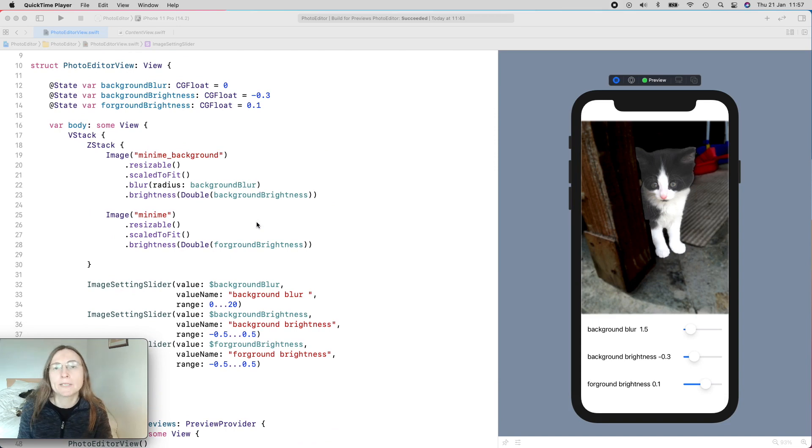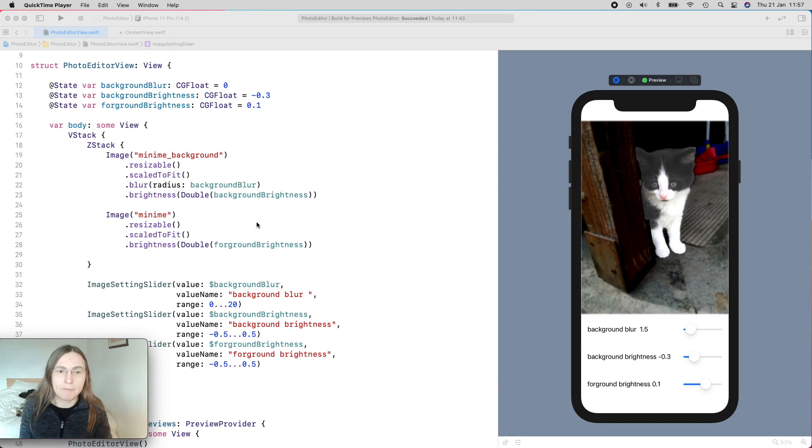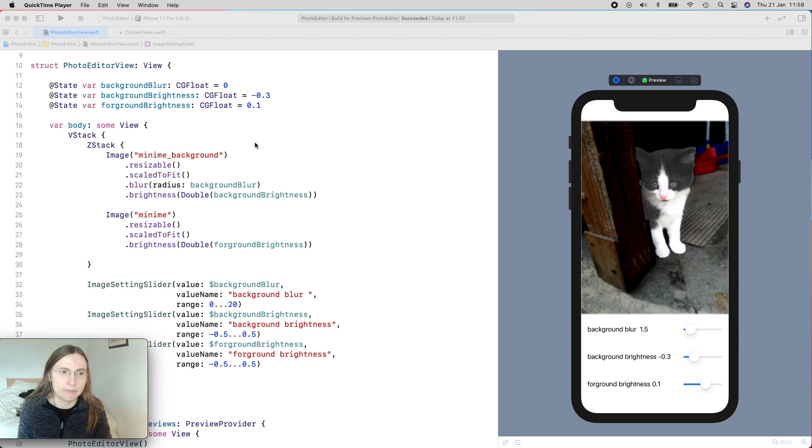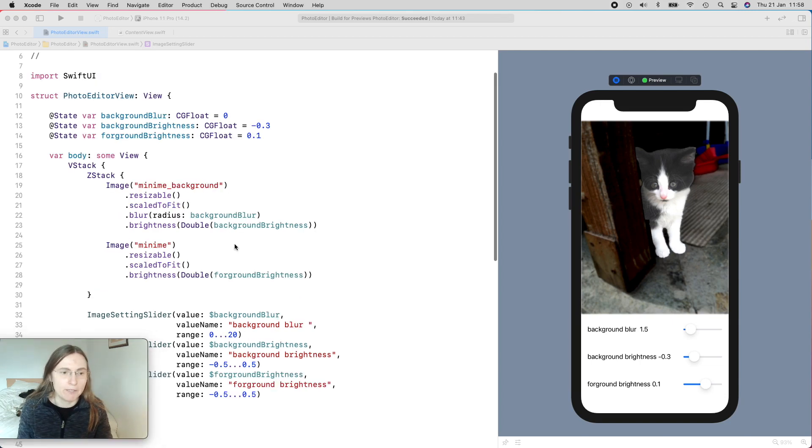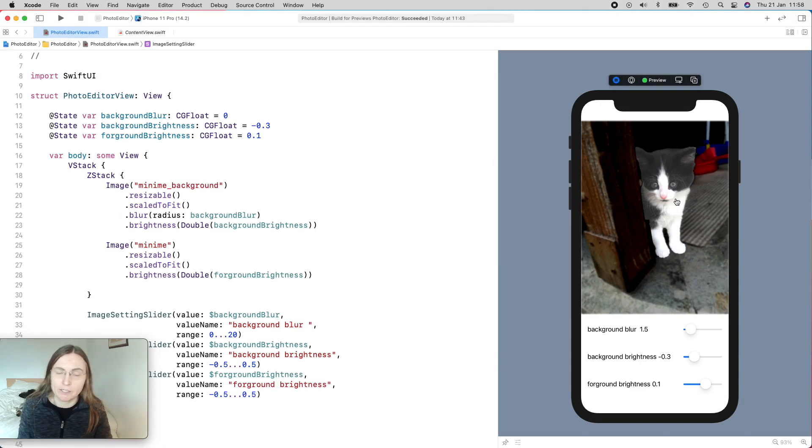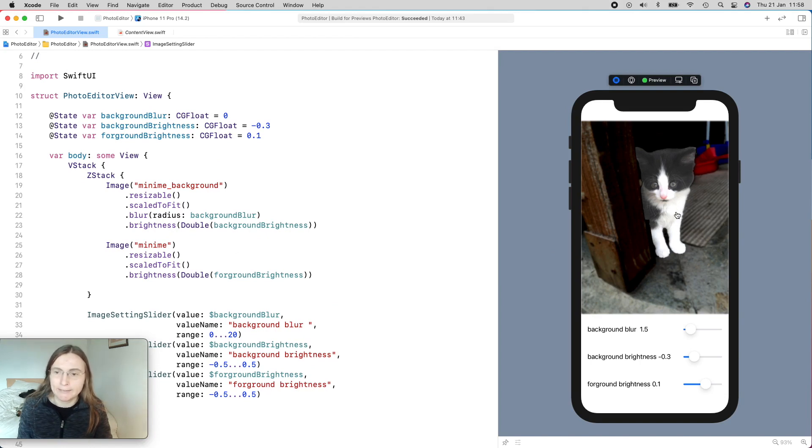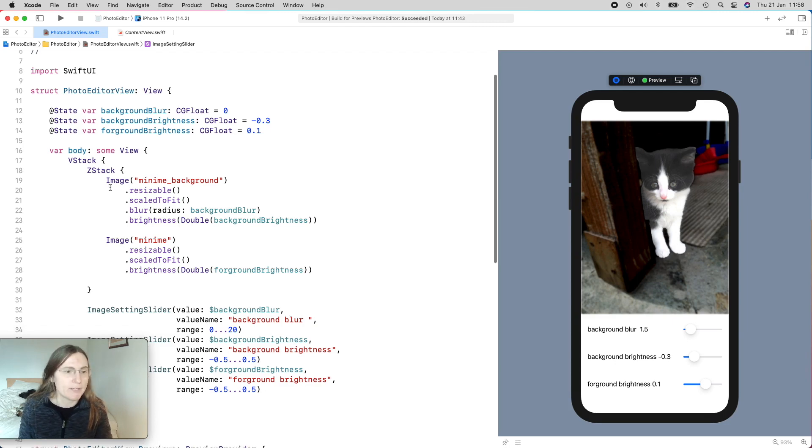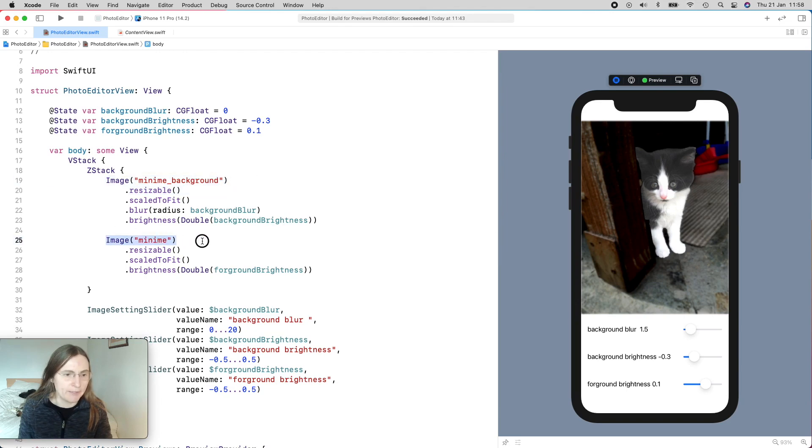In a previous video, I started making here a little photo editor, and you can find the link for the video in the description. I made here this little photo editor view where we have this image, where we have actually two images. And I cut out here Minime. So we can manipulate these two images, I mean the kitty Minime herself and the background. So this is what you see. You have here two images and we can add different view modifiers to both images.